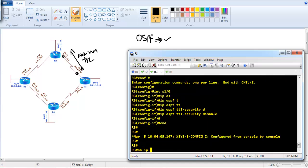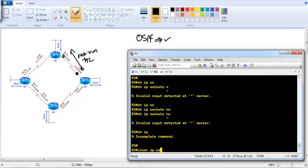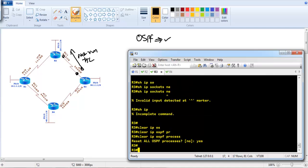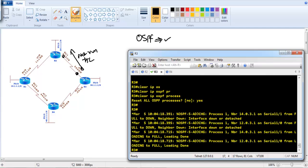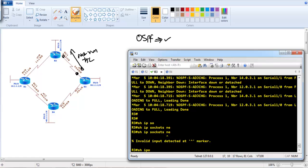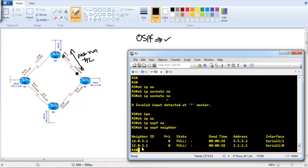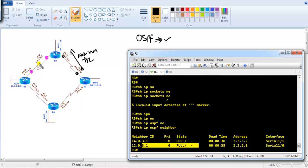After disabling TTL security on those specific interfaces, let's clear the process for verification. On Router 3, we should now see two neighbors. The neighborship between Router 2 and Router 3 is forming as expected. This is an additional security feature, but you really need to watch out for it during troubleshooting — if TTL security commands are configured on router mode or interface mode and the hops don't match, the neighborship will not form.